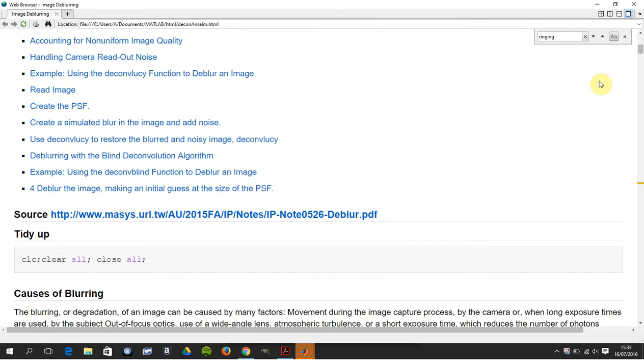Just to say, the credit for this work, the intellectual property, is from there.